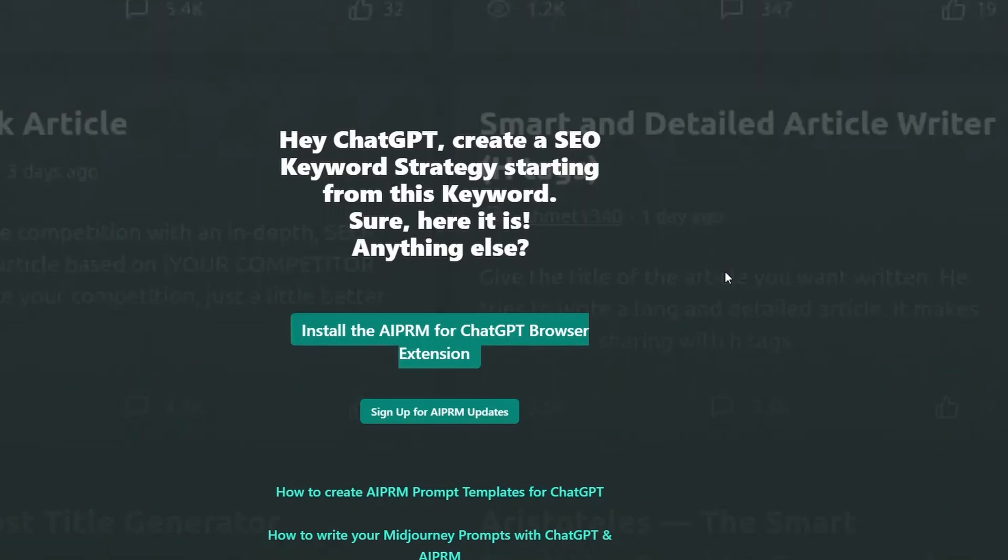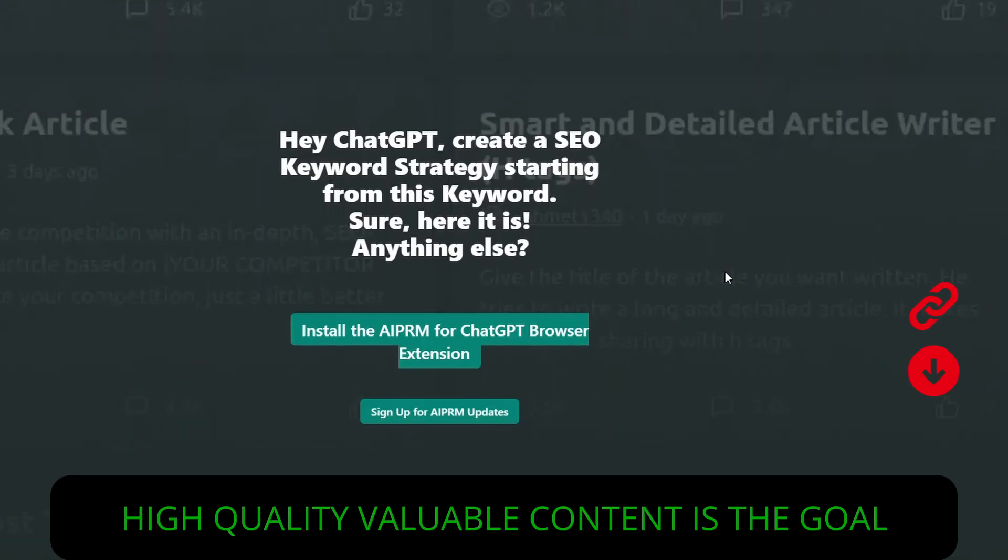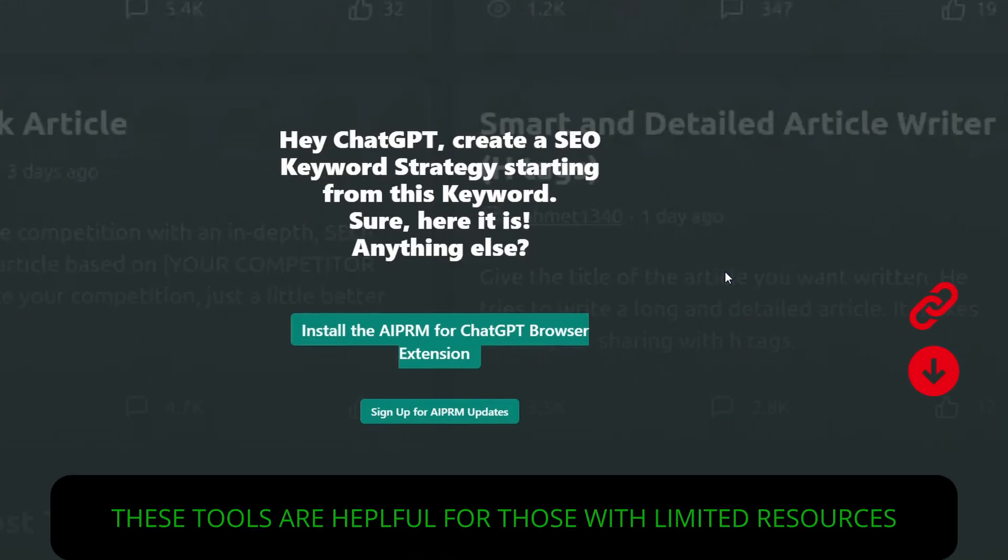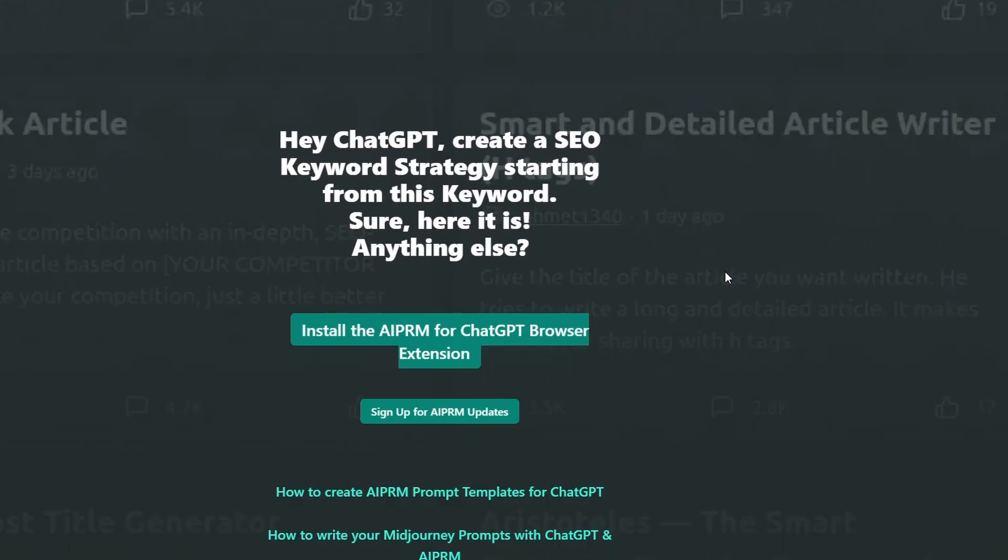Really quick video today. I'm going to show you how you can use the AI PRM Chrome extension for ChatGPT to produce content that is both valuable for your e-commerce store, for your SEO, but also has a bit of a feel to it that is like it was never written by an AI tool.